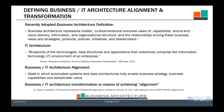The IT architecture perspective is essentially blueprints of the automation that enables the business architecture to occur. If you're interested, the Federation of Enterprise Architecture Professional Organizations has these definitions. The concept of alignment between business and IT architecture is a state in which automated systems and data architectures fully enable business strategy, business capabilities, and stakeholder value, with value represented as the value streams of business architecture.